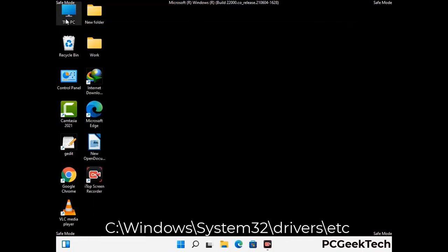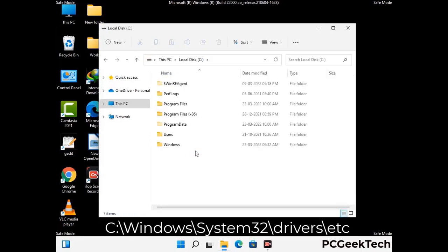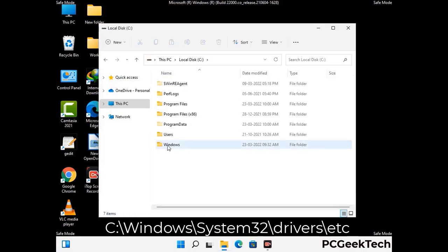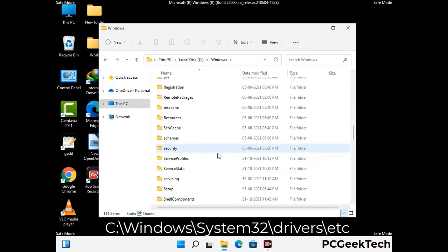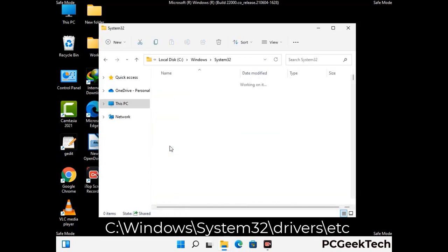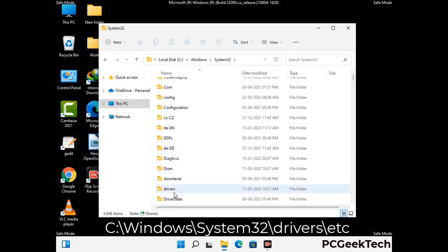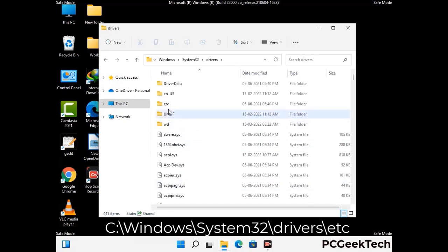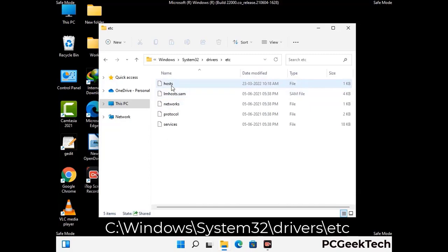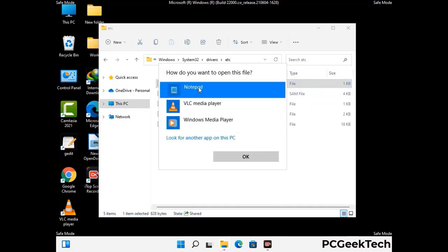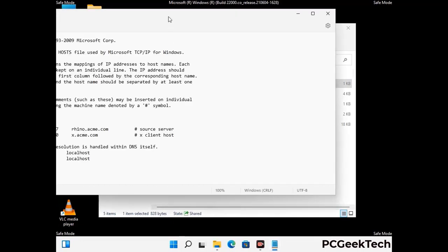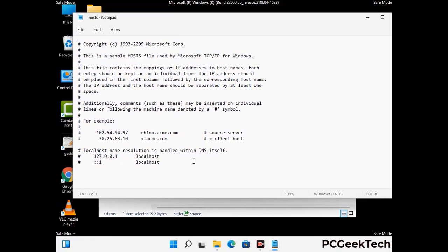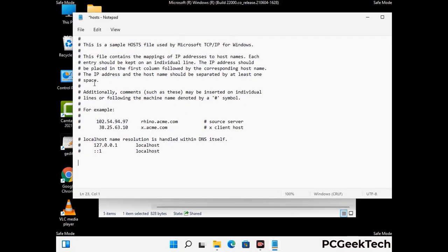Now we have to find and remove any malicious IP address that may connect your PC to a remote server and give hackers access to your system. Just follow the path on the screen to open the Windows host file and open it with Notepad. If your system has any virus, you will find some suspicious IP addresses here that you need to remove, and then save the host file.